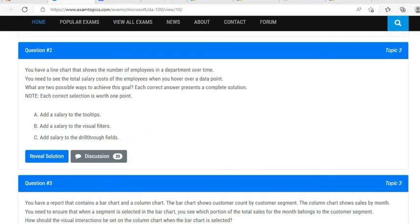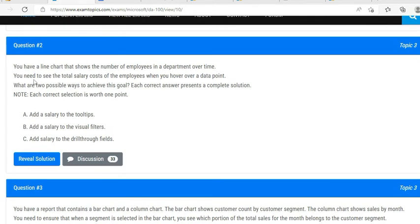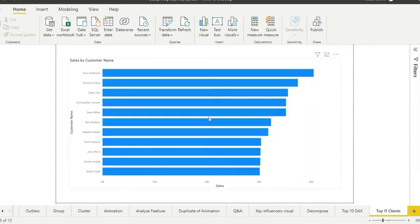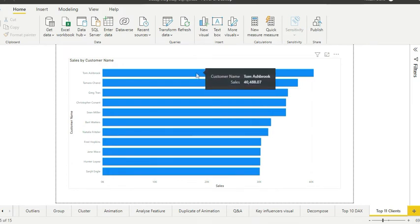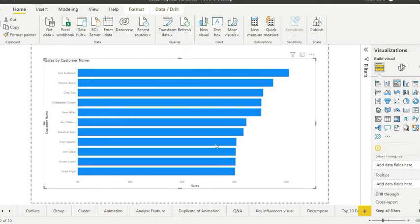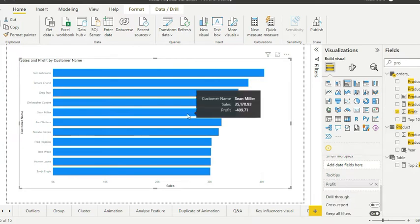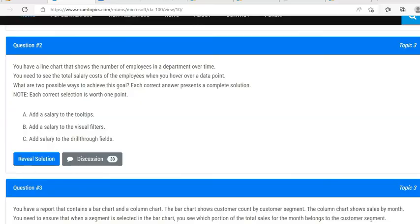Question number two: you have a line chart that shows the number of employees in a department over time. You need to see the total salary cost of employees when you hover over a data point. What are two possible ways to achieve this goal? This is a tricky one. If they say 'add salary to the tooltips,' you already have a line chart showing employee count, and you want to add total salary cost on hover. Whenever you say hover, it's all about tooltip — just like bringing a profit column into the tooltip field alongside sales.